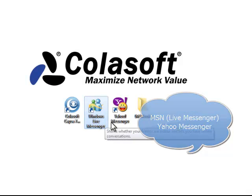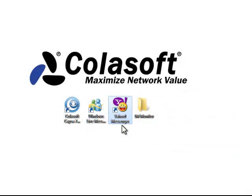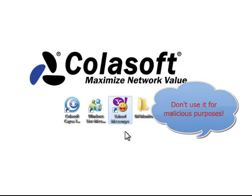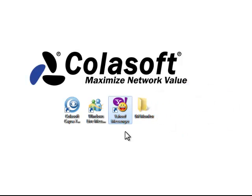In this video, I'll show you how to monitor IM activities and save the messages to a local file as well. I have to stress that this functionality is designed for network management. Please don't use it for malicious purposes.